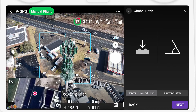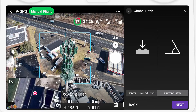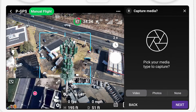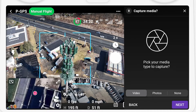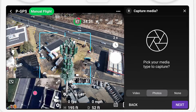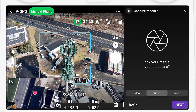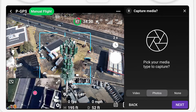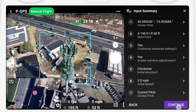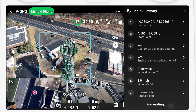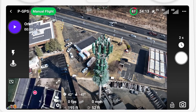Set the gimbal pitch to ground or current — ground means it will point down to the base. For the media type, here I'm using photos. Note that there's no option to set the photo type and interval within this screen. I set these to two-second intervals before I started the DroneLink program, but you can also set it just before the mission. You'll be presented with a summary of the mission that you're about to create.